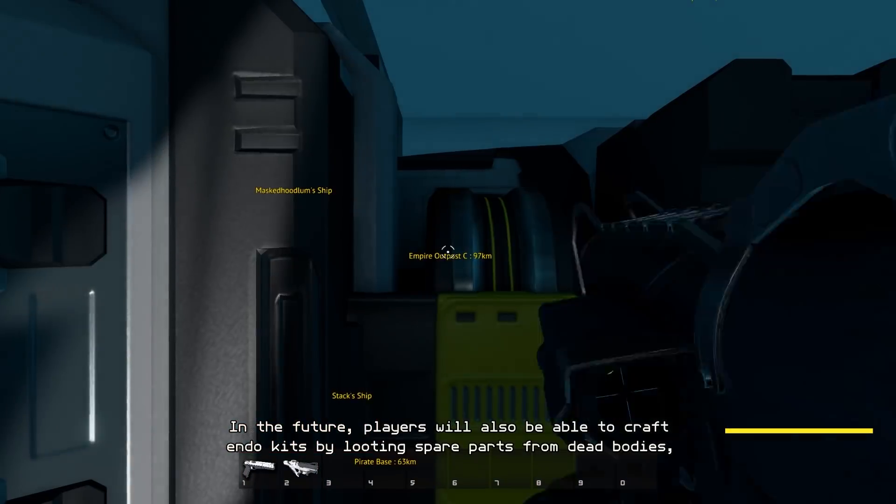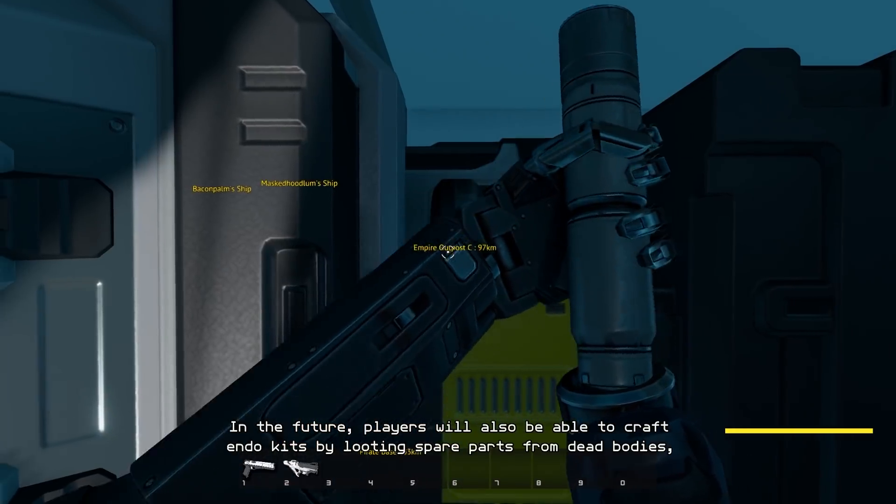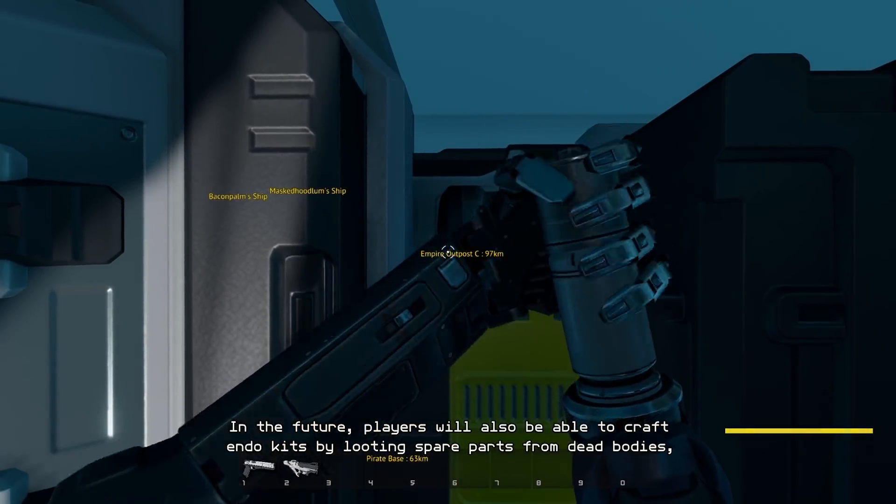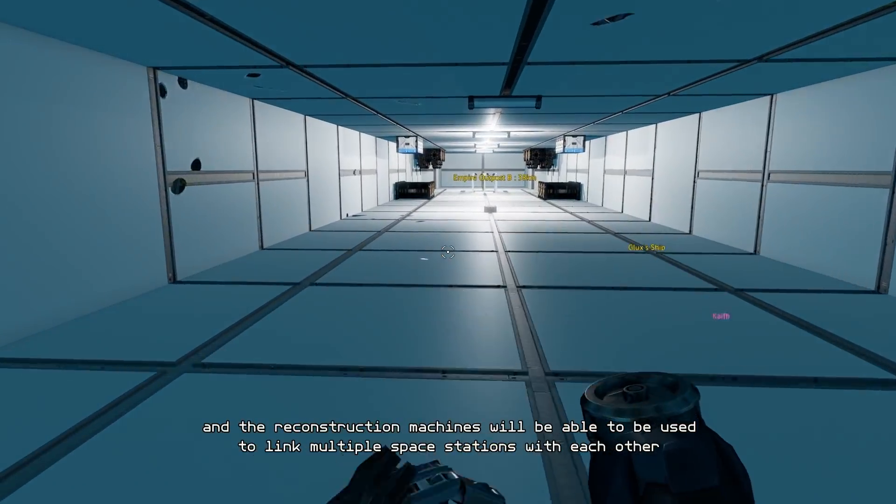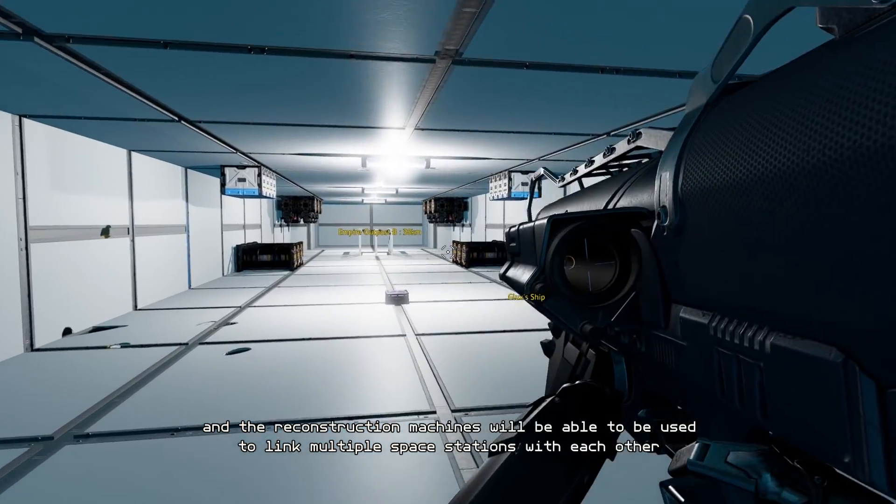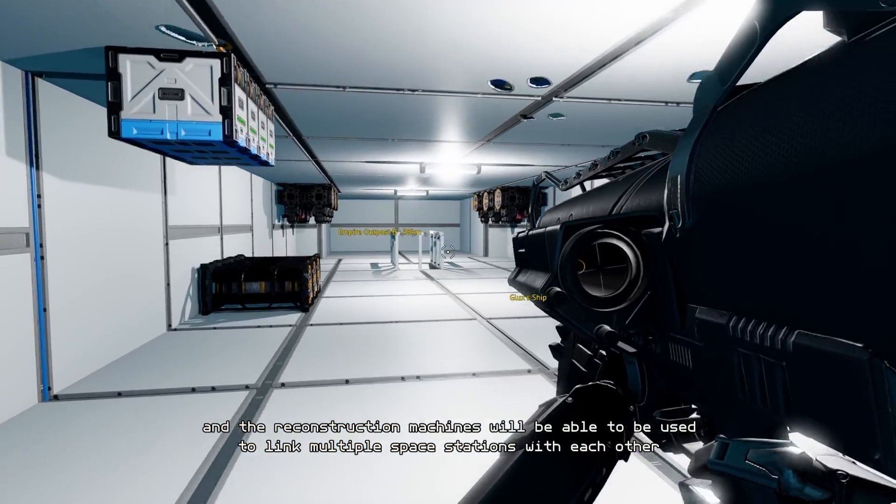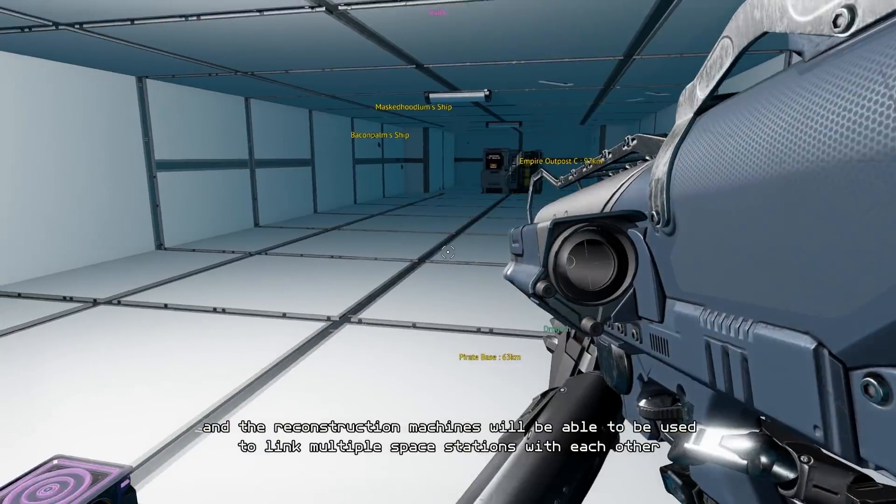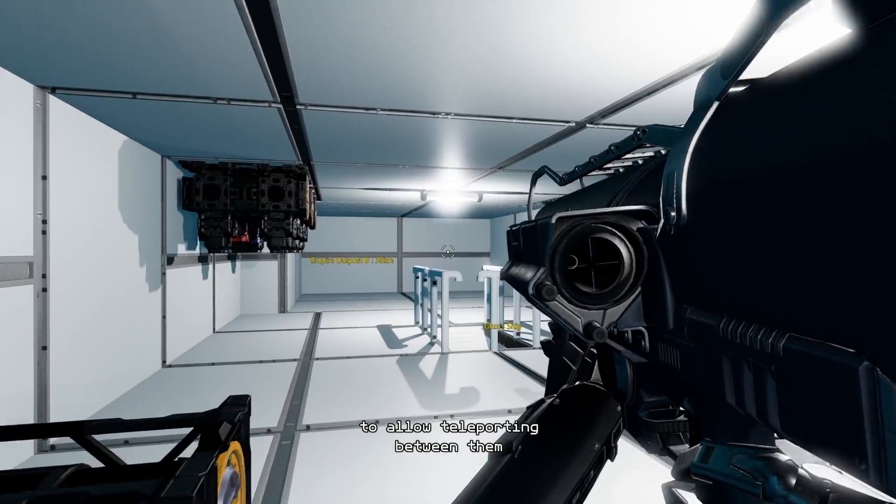In the future, players will also be able to craft endokits by looting spare parts from dead bodies, and the reconstruction machines will be able to be used to link multiple space stations with each other to allow teleporting between them.